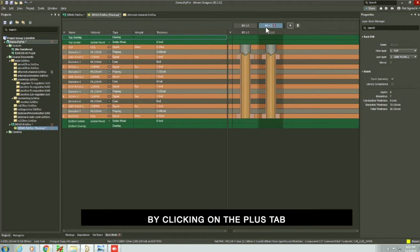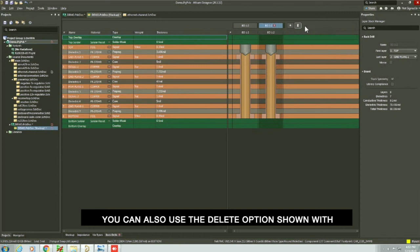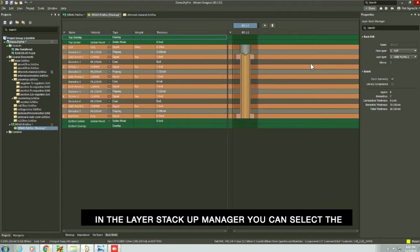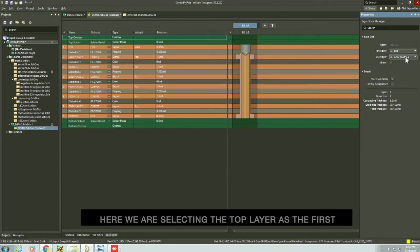By clicking on the plus tab, you can add more back drills. You can also use the delete option shown with a bin symbol to delete back drills you don't require. In the layer stackup manager, you can select the first and last layers in the properties panel on the left side.